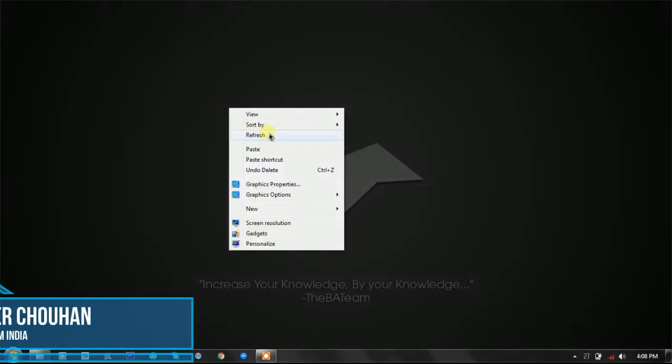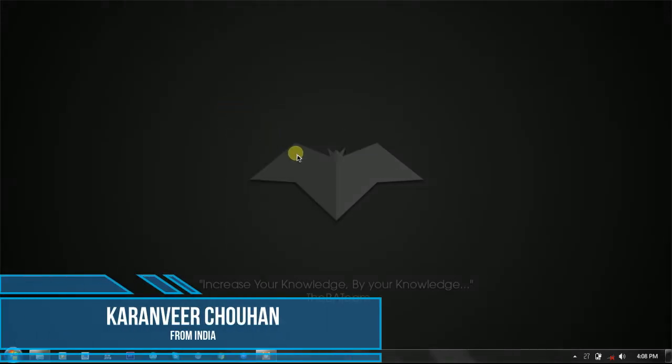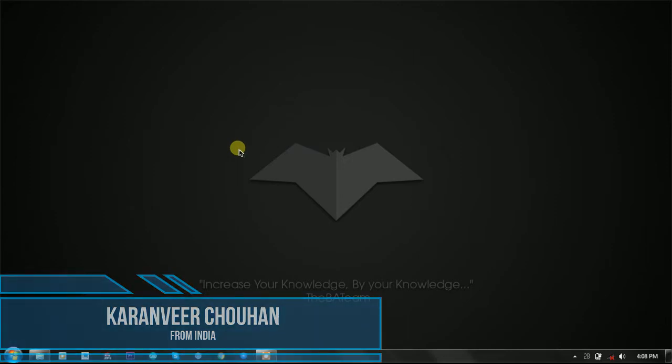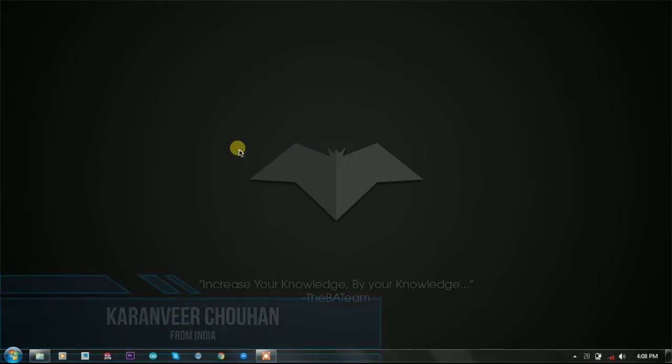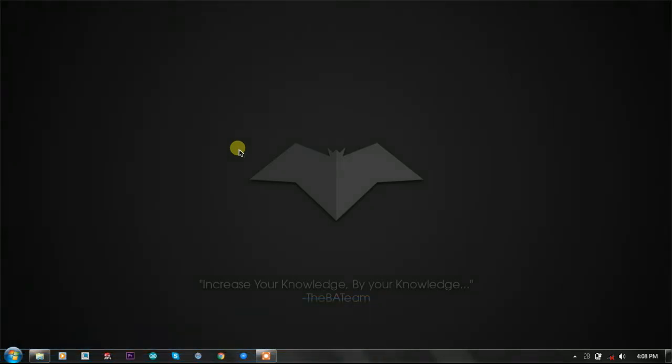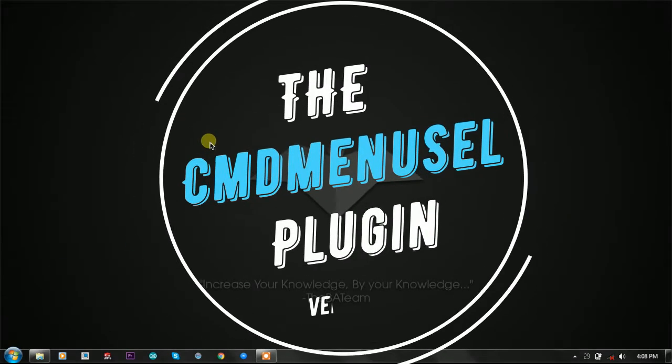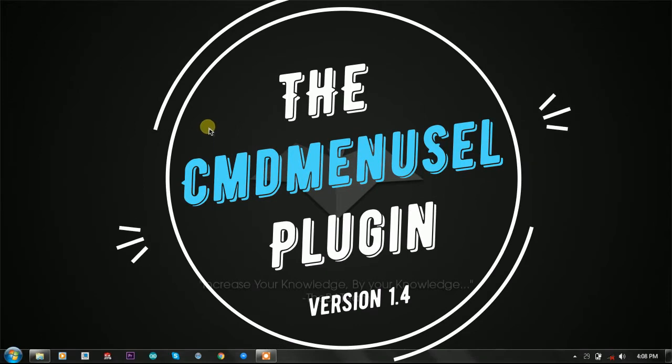Hey, hello YouTube! I'm Karan from India, and in this video we're going to talk about how to create simple but advanced batch menu options. To do this, we have the CMD menu select plugin, and today we're going to talk about that plugin.